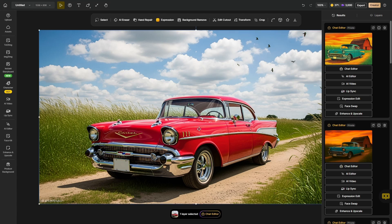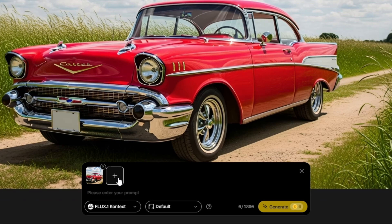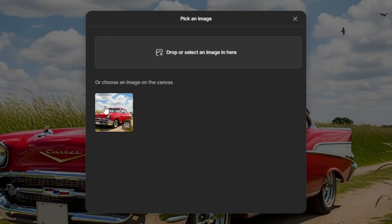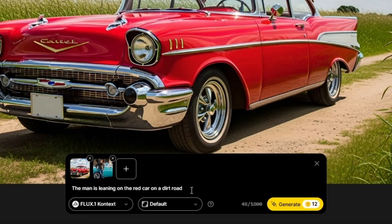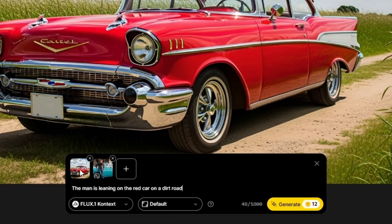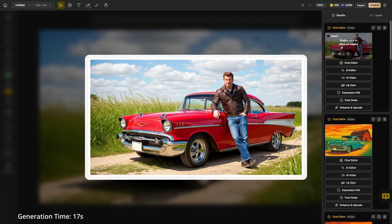Now I'm going to come back and select our original image, click Chat Editor, and you might have noticed there's a plus button where you can add a second image. We'll click that button and bring in an image from the computer by dragging it in. I'm going to say 'the man is leaning on the red car on a dirt road' — I want this car and this road, but just the guy from the other image. We'll try it with Flux1 Context, leave the size on default, and click Generate. This costs 12 credits because we have two images — you can go up to four images. And there's our guy leaning on the car.